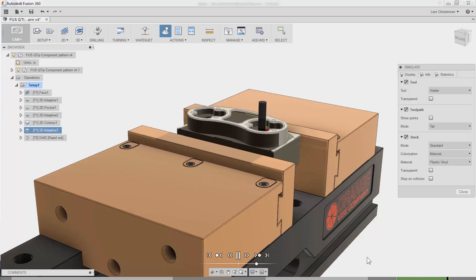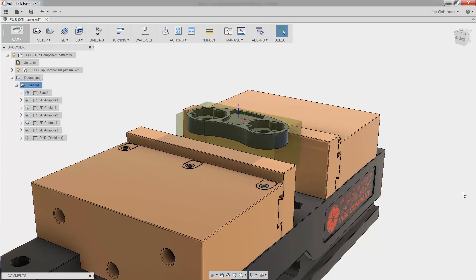Now, from time to time, your customers ask for more than one of the same part. If it's just a few, you might be happy just load stock in your vice, hit the green button, unload, and repeat.